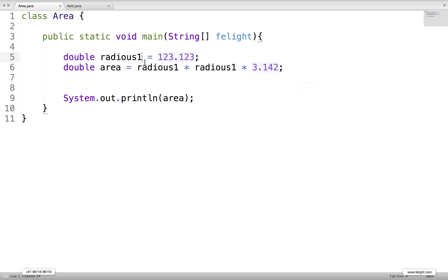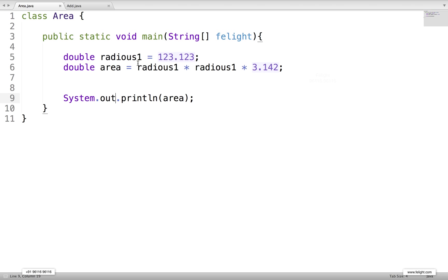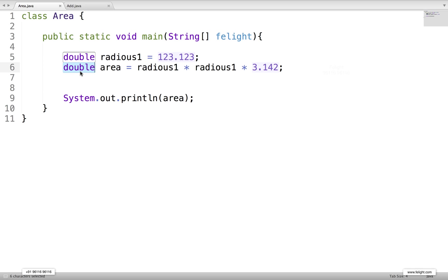An identifier can contain a digit but cannot start with a digit - this is the second rule. The third rule is that an identifier should not be a reserved keyword. See here: class, public, static - this is a reserved keyword. Main is not a reserved keyword. Void is a reserved keyword. Same way, double is a reserved keyword. There are like 200 plus reserved keywords in Java.